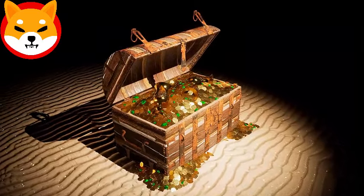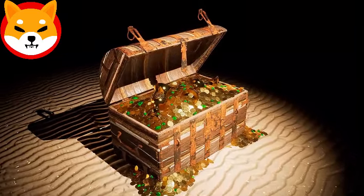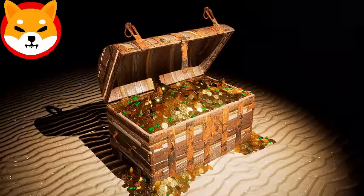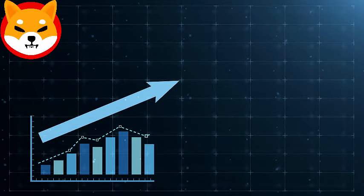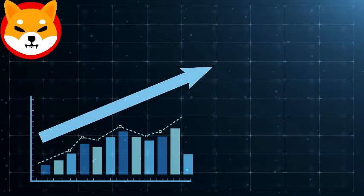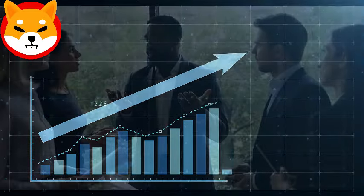Without further ado, let's get started with the video. Don't forget to give it a thumbs up, share it, and subscribe to the channel to see our most recent content on expert analysis and Shiba Inu price forecasts.